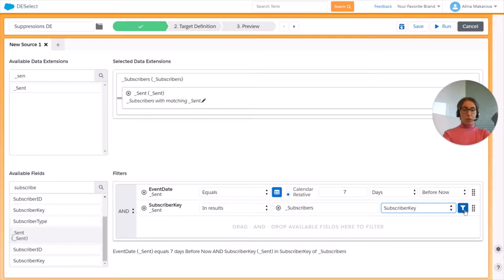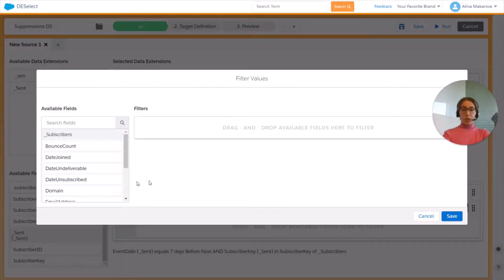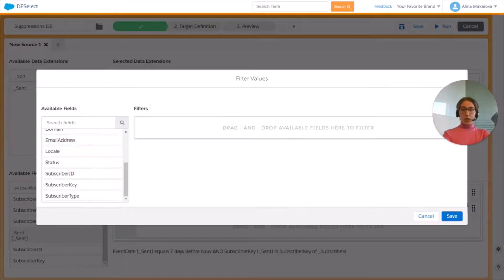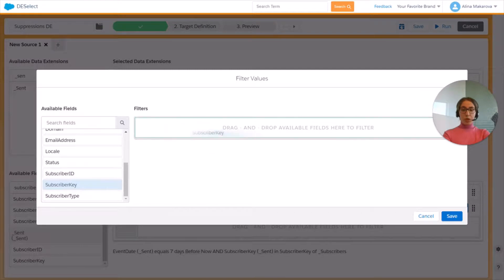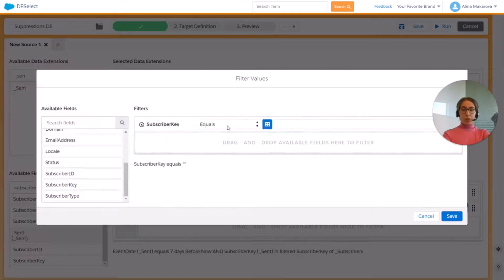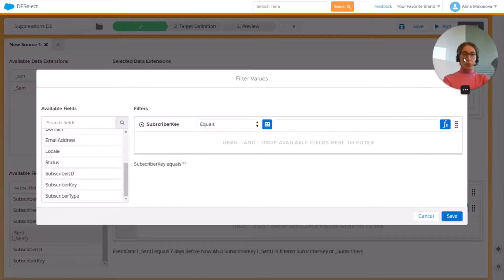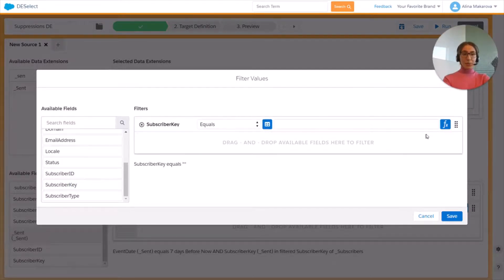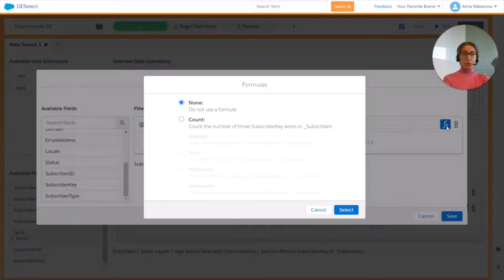Now we click on this funnel button and choose subscriber key. Then we need to press on this formula button and we're going to press on Count.